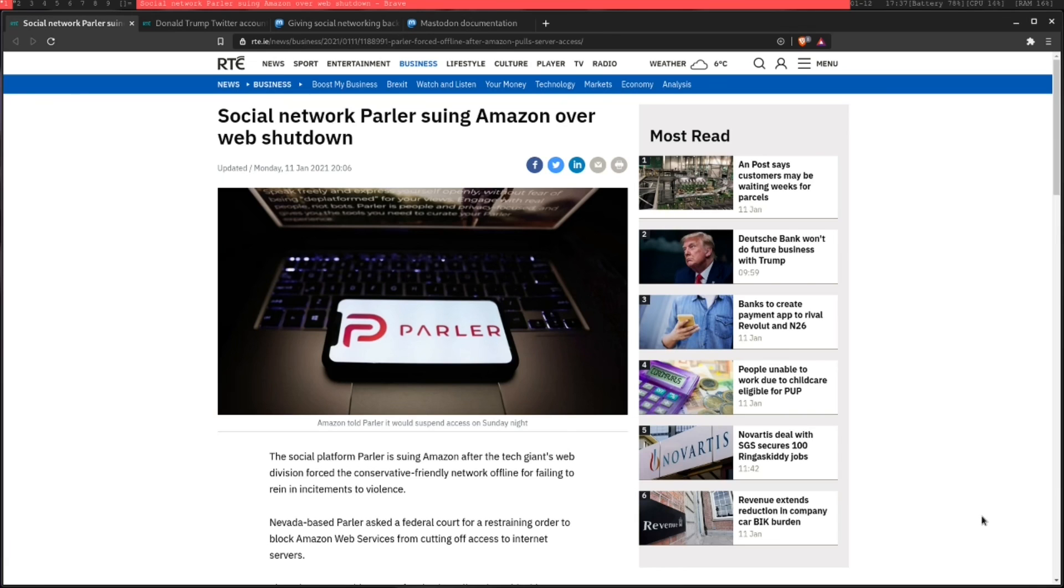De-platforming has been a big topic of conversation the past week. Between Parler getting kicked off of Google Play services and Trump getting kicked off Twitter, a lot of people have wondered where the future of social media is going to go.